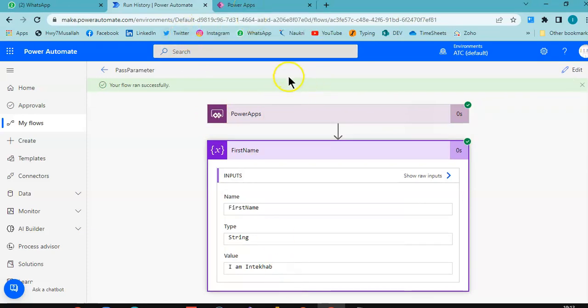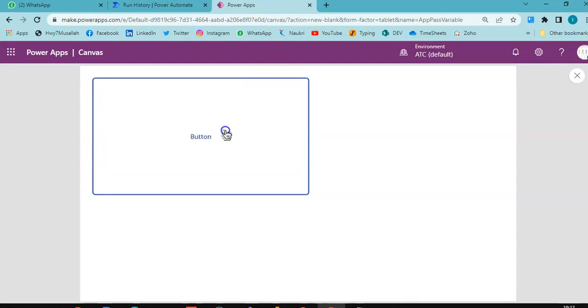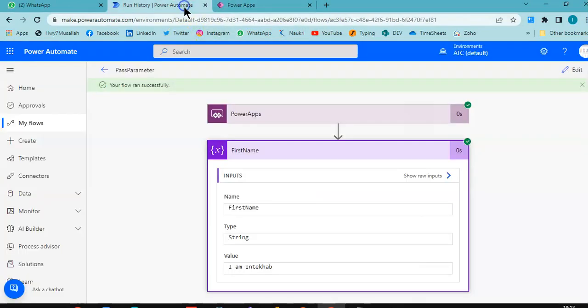Okay, so we ran with the same trigger as the previous one. We come here, we run from it.